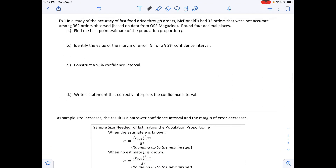The example says: in a study of the accuracy of fast food drive-thru orders, McDonald's had 33 orders that were not accurate among 362 orders observed, based on data from QSR magazine. Round your answer to four decimal places. Part A asks for the best point estimate of the population proportion P. p-hat equals x divided by n, so 33 divided by 362, rounding to four decimal places gives 0.0912.